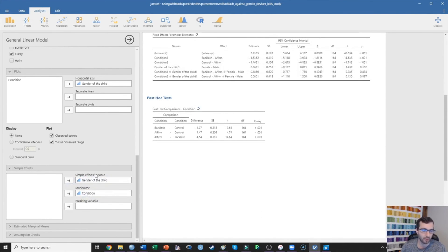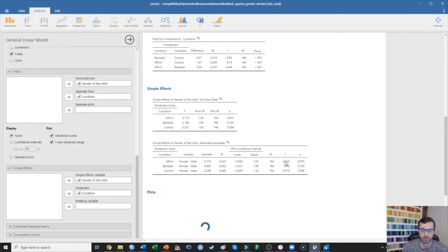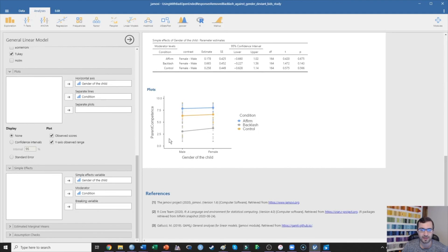So I put the two-level categorical variable as my simple effects variable. Then I can see: does the effect of child gender change depending on whether participants were shown the affirmation, backlash, or control condition? What we're seeing is that there was no simple effect of gender of the child in the affirmation condition, no simple effect in the backlash condition, and no simple effect in the control condition. We can also plot this out. The reason there's not an interaction is that the effect of condition does not change depending on whether the child is male or female — the difference between the affirmation and control condition is the same regardless of child gender.